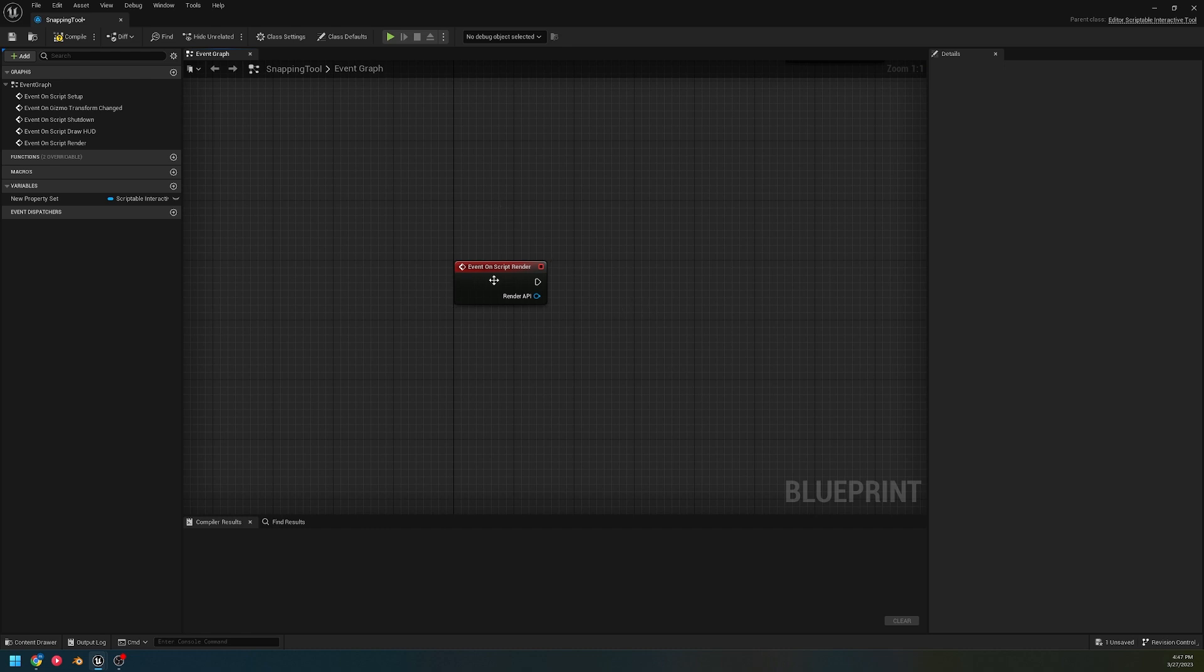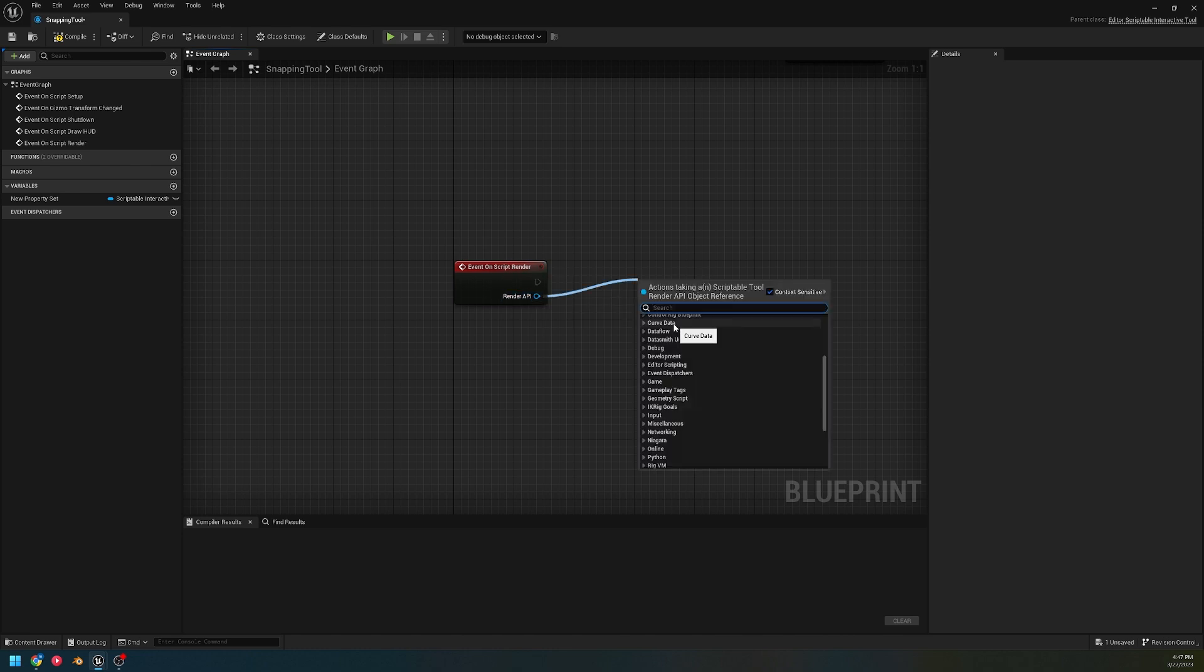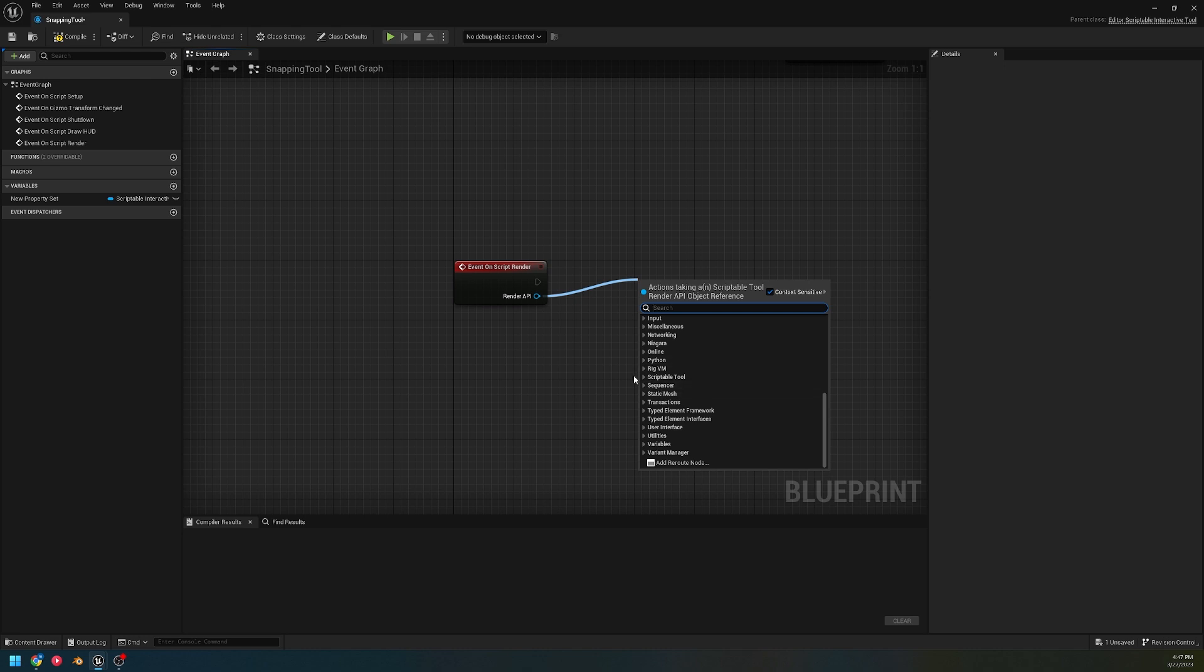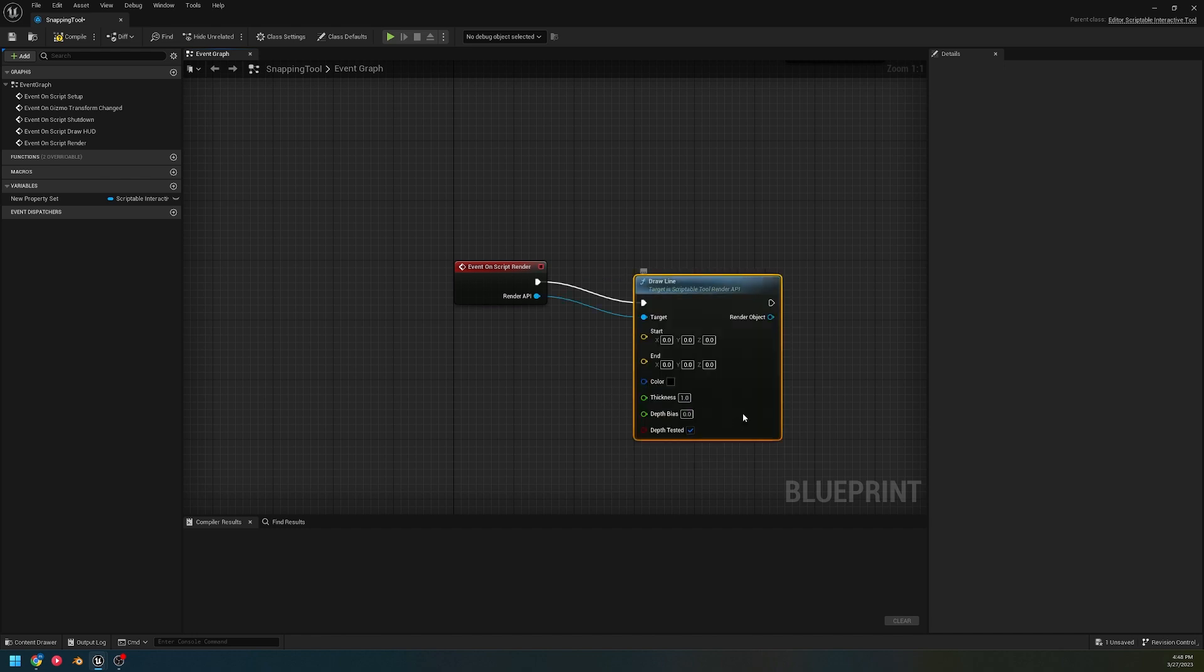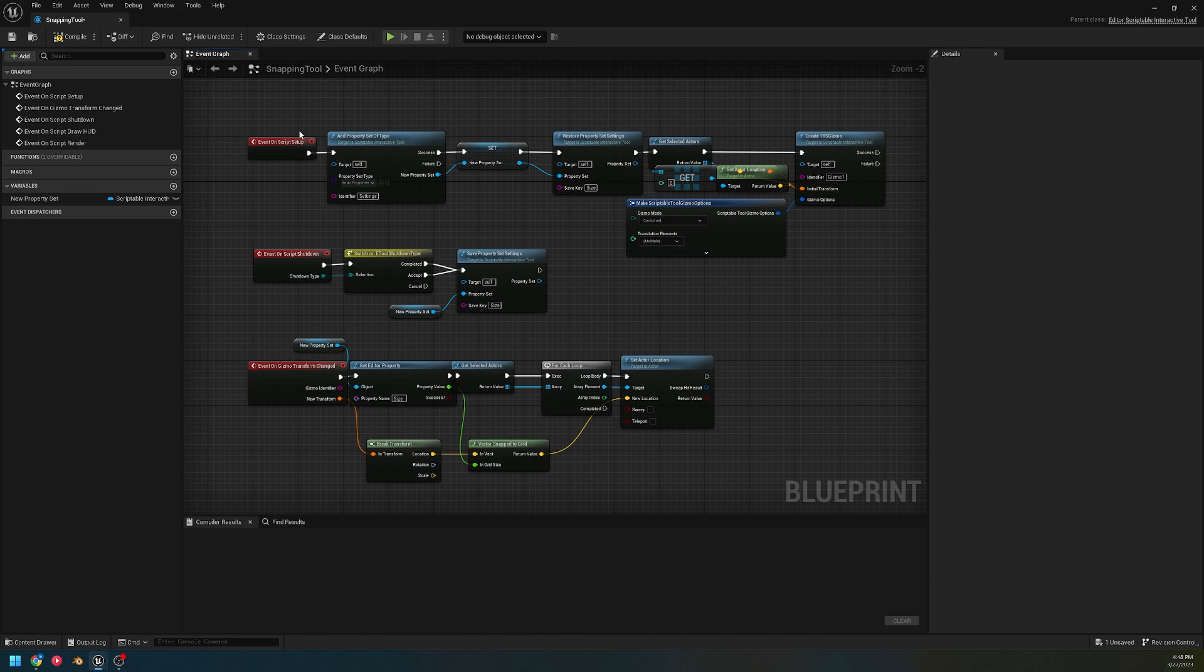This gives you access to the render API, and with this render API, we can call its own nodes. We're gonna scroll down and look for it, and we're gonna go over this.